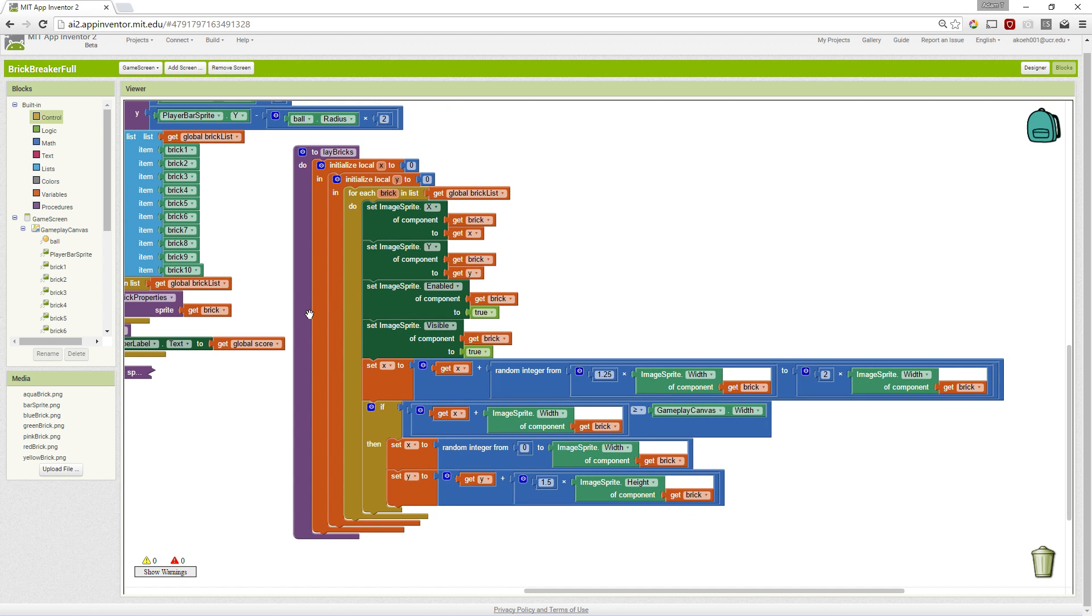So at this point, we should have a bunch of bricks on our screen that are enabled and visible and laid out, but they don't actually interact with the ball. So let's just take a look. So let's go back and see what's going on.